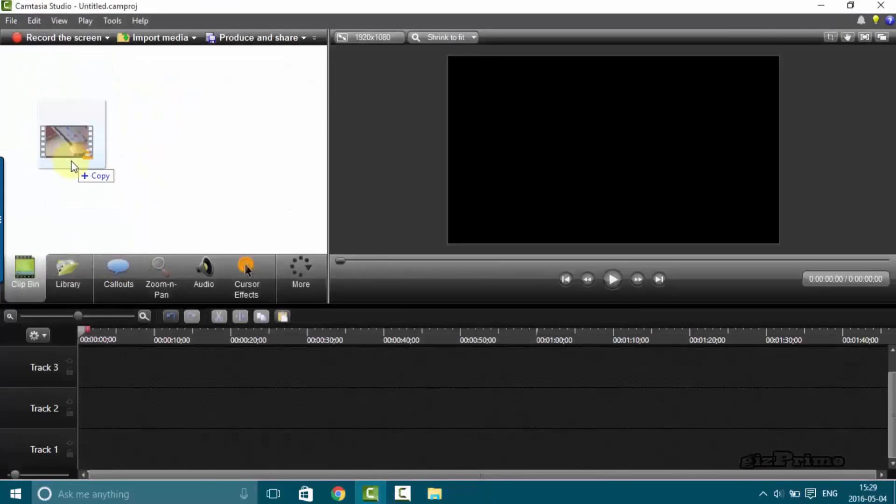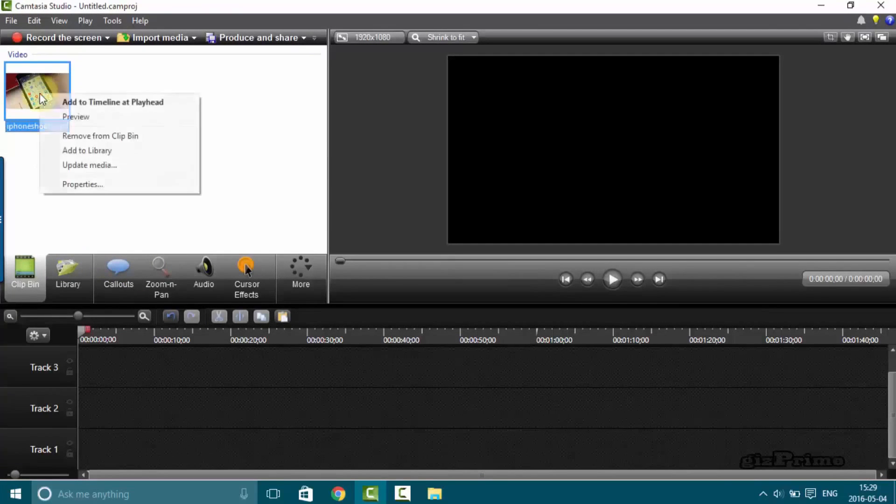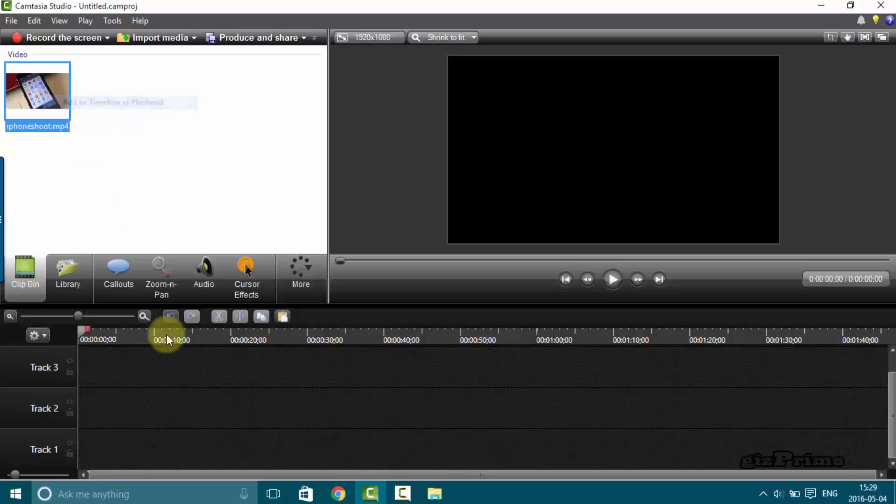Now we drag it on Camtasia. Here you can see this video work on Camtasia studio.